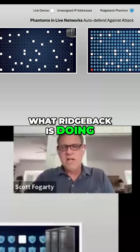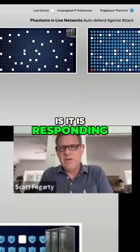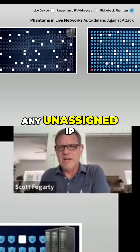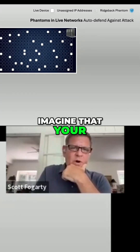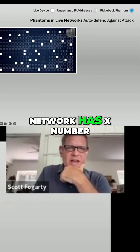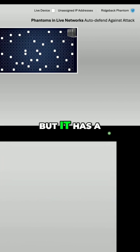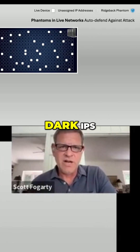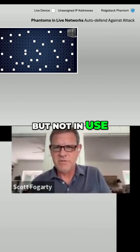What Ridgeback is doing is it is responding for contact with any dark, any unassigned IP. So let's imagine that your network has X number of live devices, but it has a range of unassigned or dark IPs — IPs that are available but not in use.